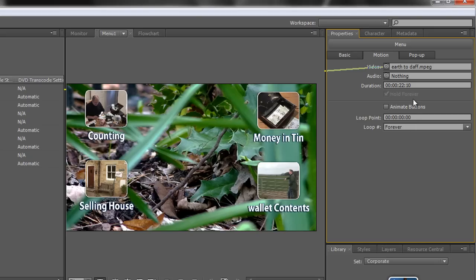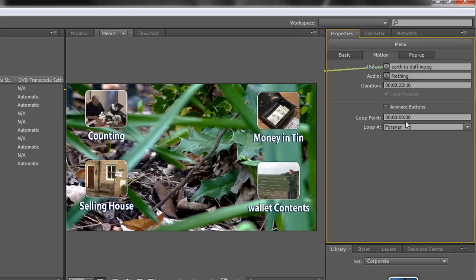So a loop point is a decision where you want it to go back to and start from.